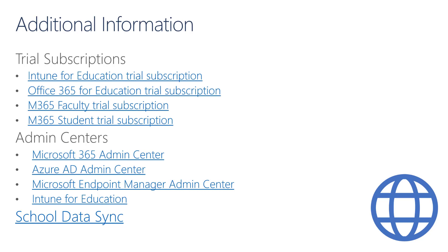In this slide I provide additional information. There are some links to Trial Subscriptions, in case you want to start with Intune for Education, Office 365, or Microsoft 365 Trials. Then I added the links to the different Admin Centers that we covered during the demos. Lastly, I point out to School Data Sync, which I mentioned during one of the demos, and School Data Sync can be used to pull data from your Student Information System to Microsoft 365. If you follow the link, there is a description of School Data Sync, and you can also engage with the onboarding team, who can help you onboarding with School Data Sync.